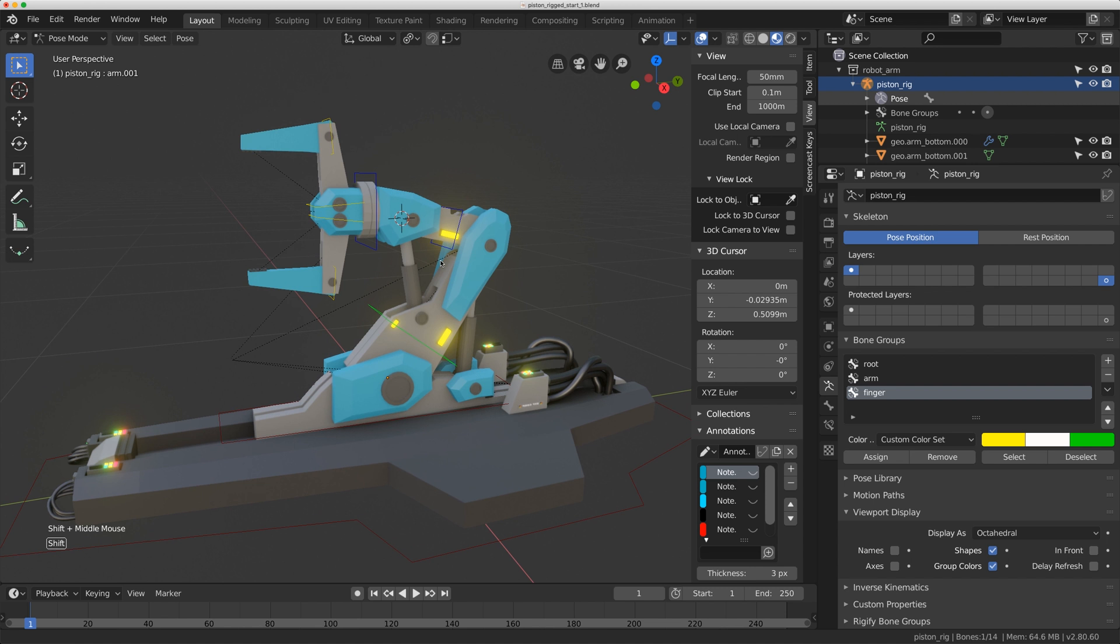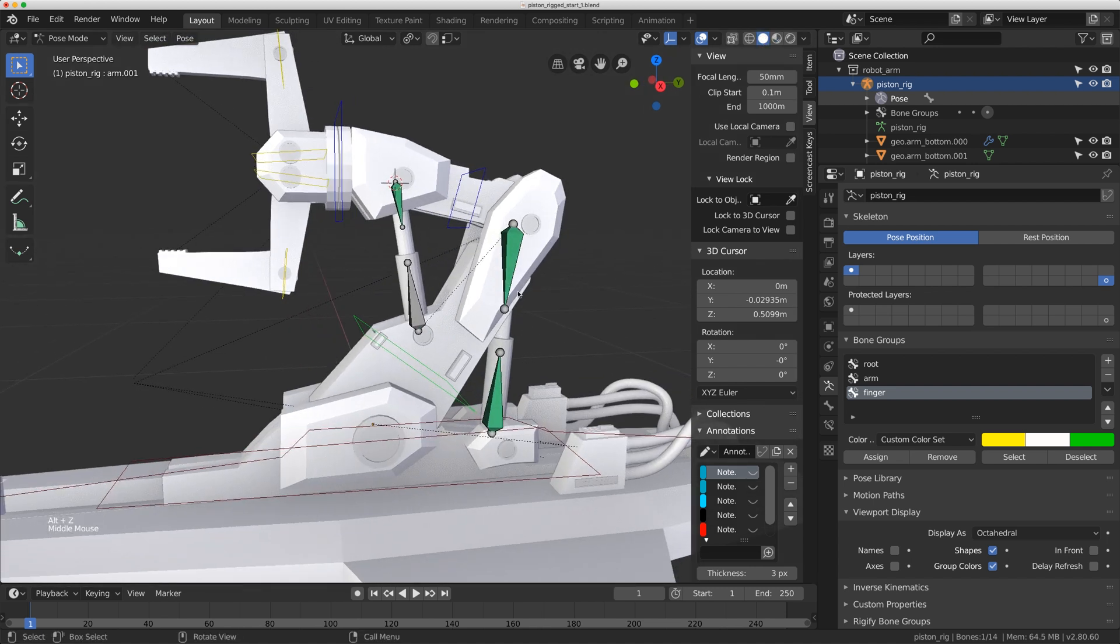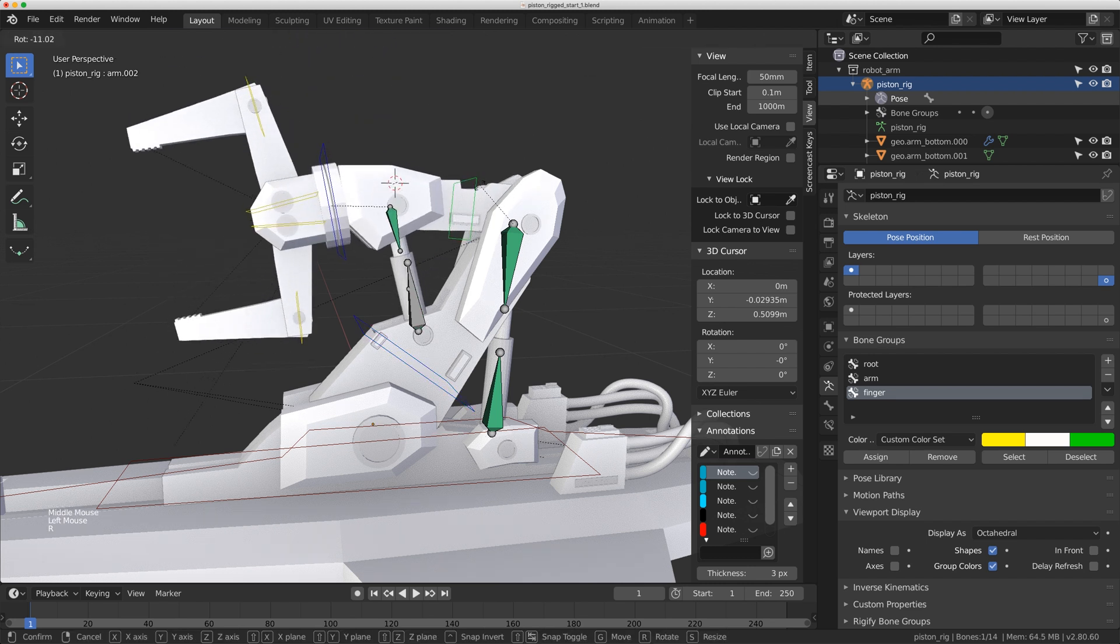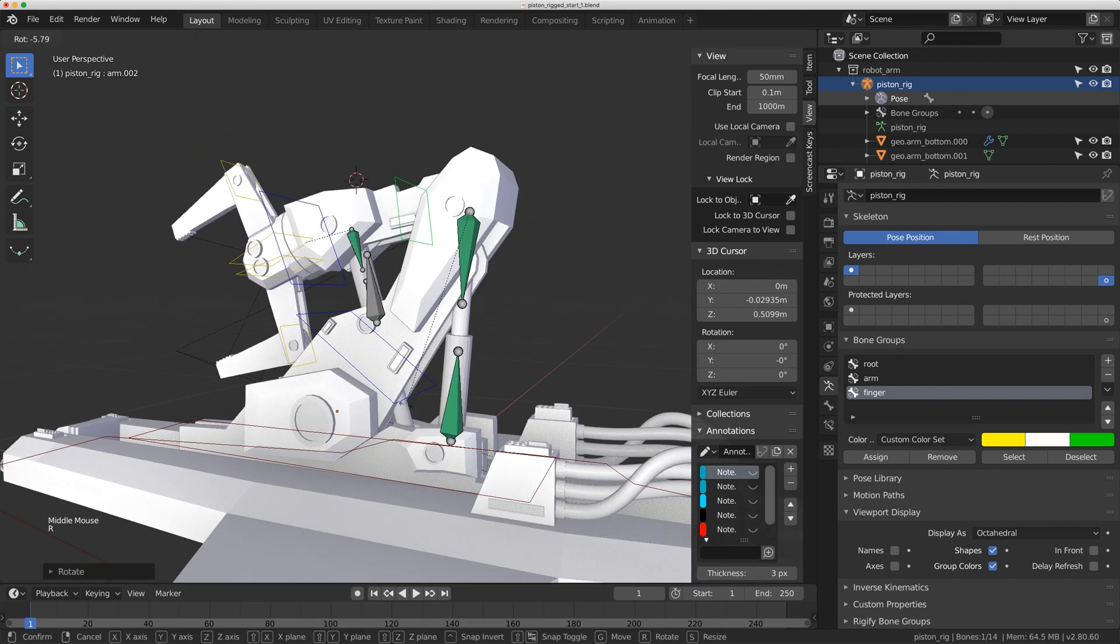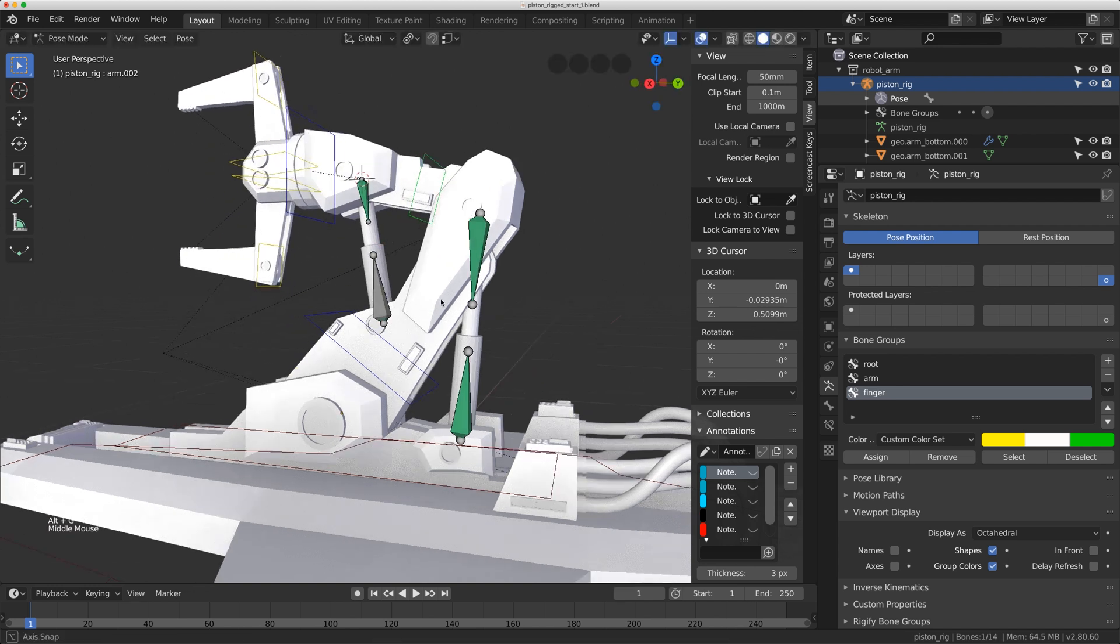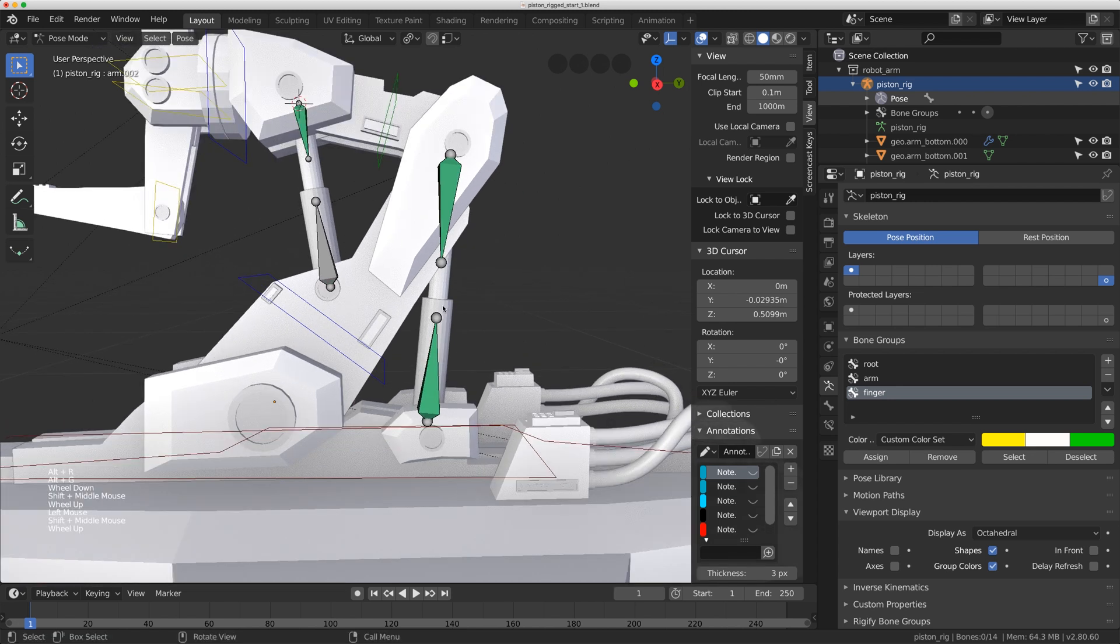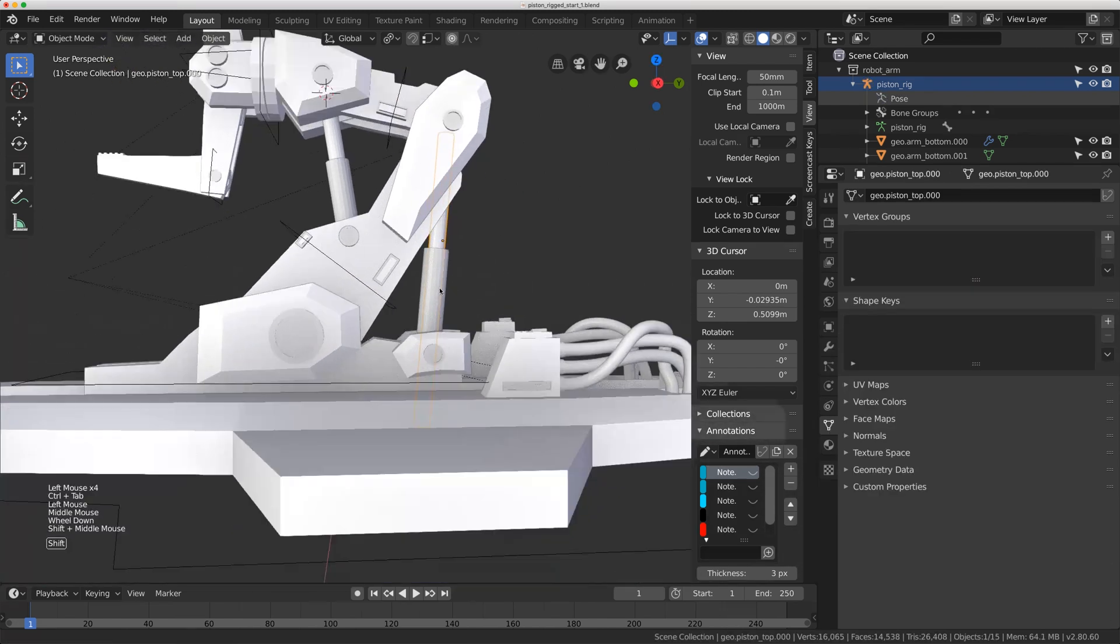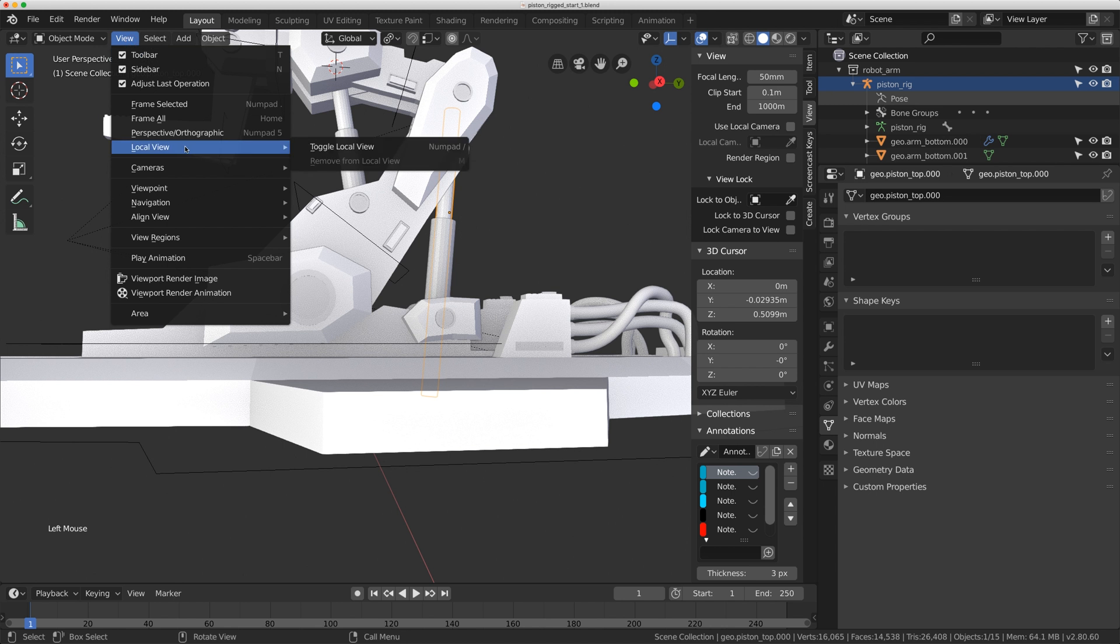This is the rig from last week. I'm going to flip to solid mode and we built these extra pieces here to basically move the piston, and this one is having the issue down here where it's actually coming through the bottom. So let's do this one here first. Right now it is going down too far and the first thing that I'm going to do is go to local mode. So I'm going to go to View, Local View, Toggle Local View.